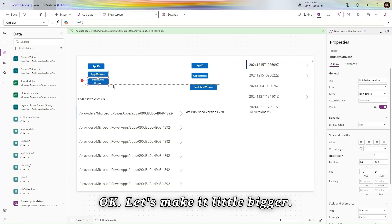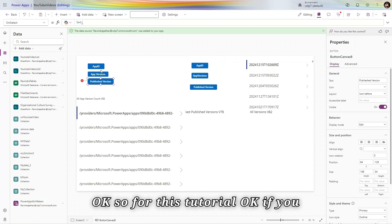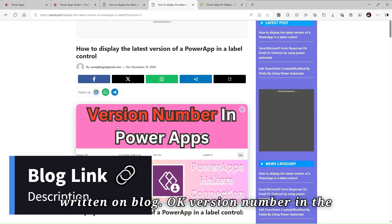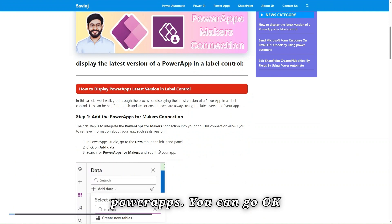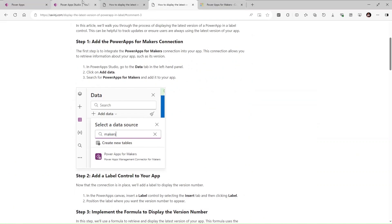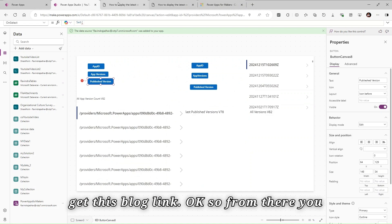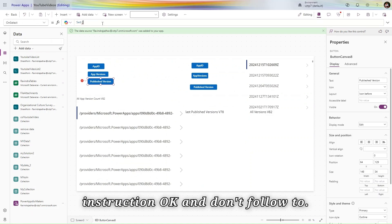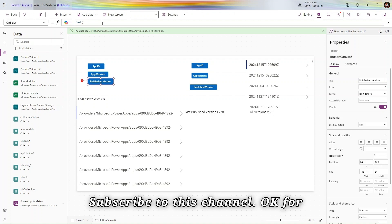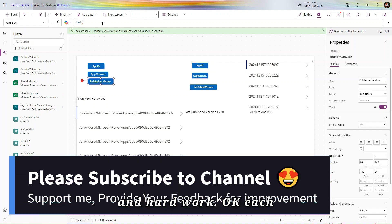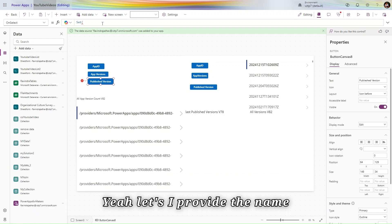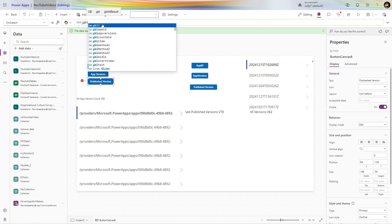For this tutorial, if you want the blog, I also created a written blog on 'Version Number in Power Apps'. You can find the link in the description. Please also make sure to subscribe to this channel — creating each video requires a lot of effort.